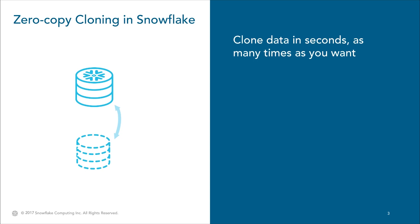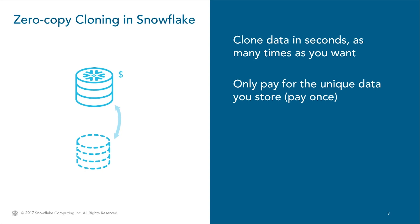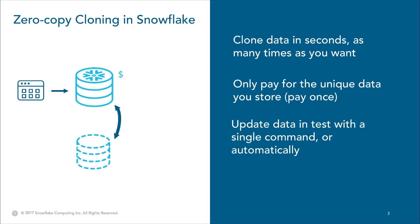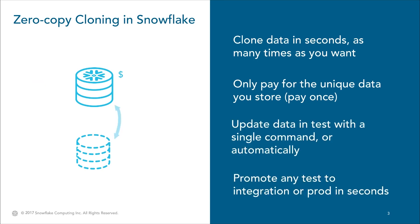Because of this, you're only paying to store each unique record once, even if you have 100 database clones. Snowflake zero copy cloning has other benefits. For instance, updating your clone database or promoting changes you made to production are just as easy as cloning again.